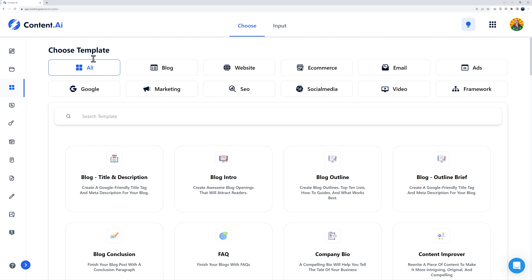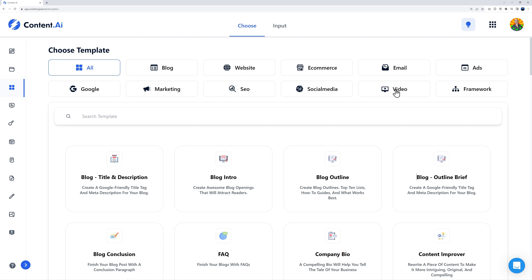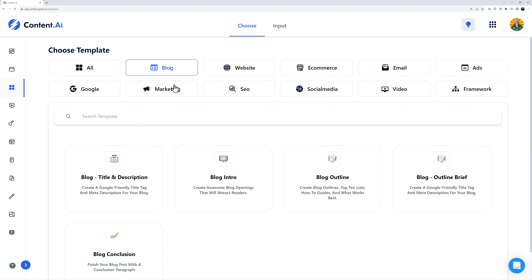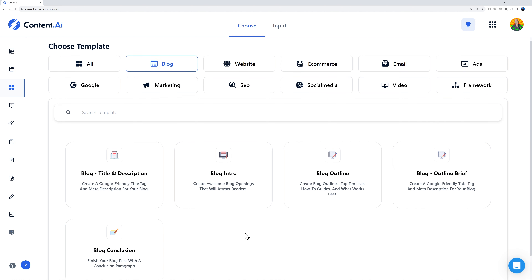Right here on top you can display all templates or select by specific categories — if you're creating a blog post, working on a website, e-commerce, email marketing, Google ads, marketing in general, SEO, social media, or videos. Let's click on blog as an example, and as you can see it's now broken down into different sections.